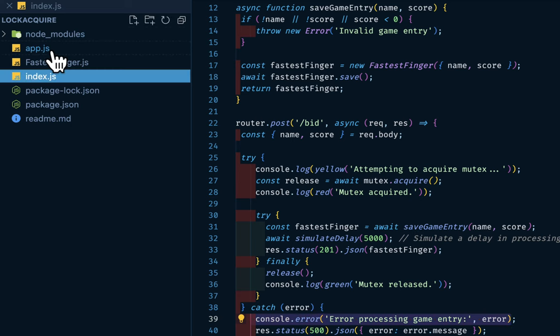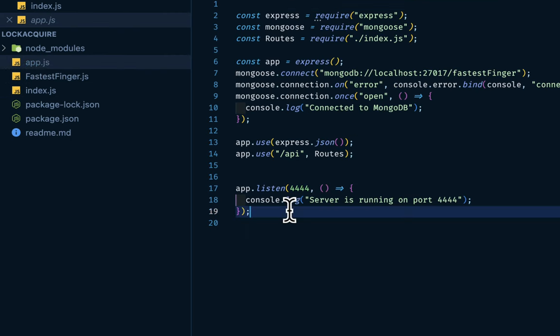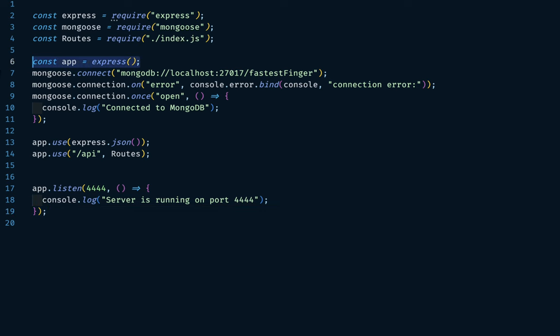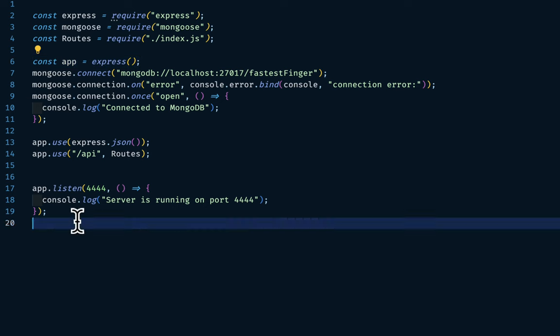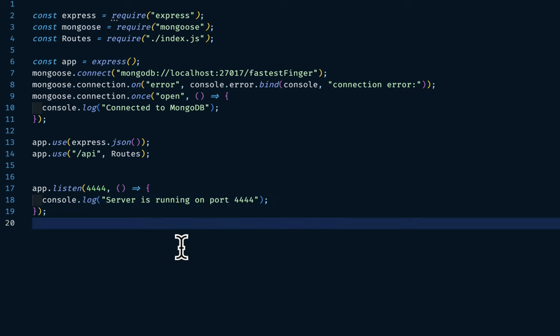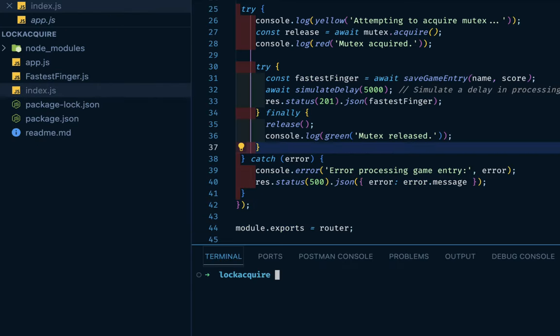Then in our app, which is our main entry file, we have express mongos, routes. Then declare an instance of express connecting to mongodb and so on. Then we are listening on port 4444. A very weird port. Let's fire our application.